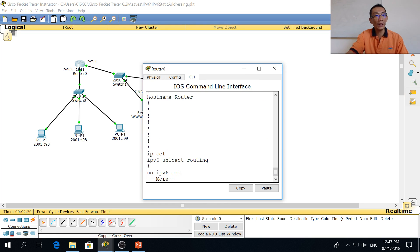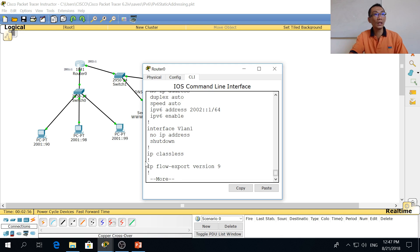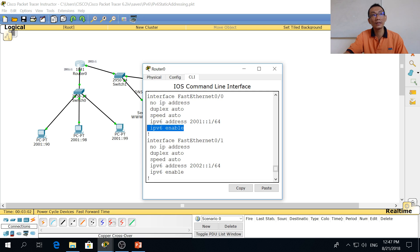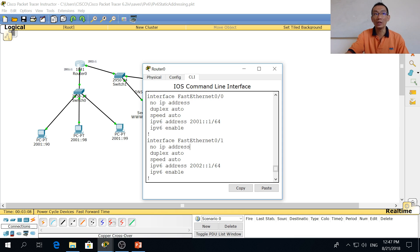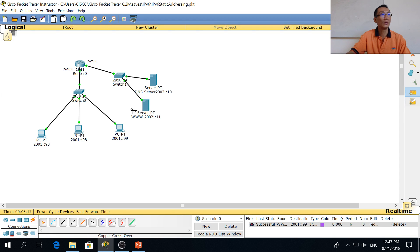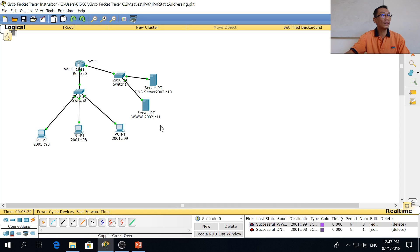On the router side, to configure the routing you first need to enable IPv6 unicast routing in config mode, then go to each interface, enable IPv6, and add the IP address — then it will work. This is static IPv6 addressing. Let's try it out — it will be successful.